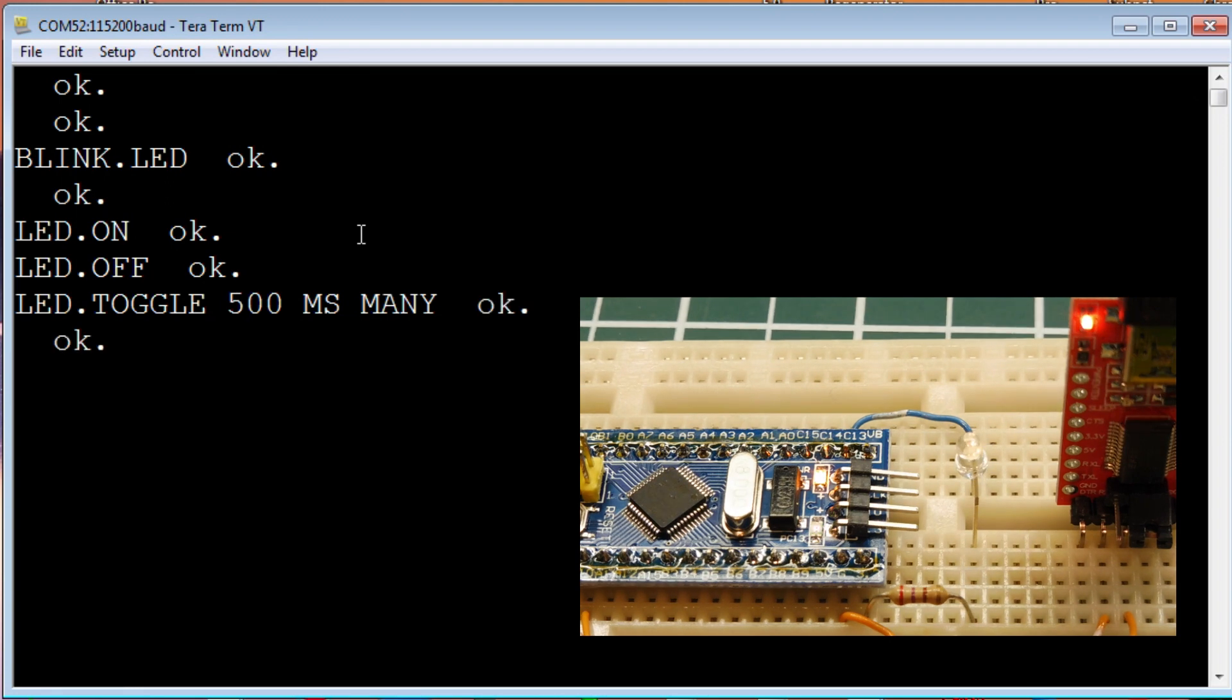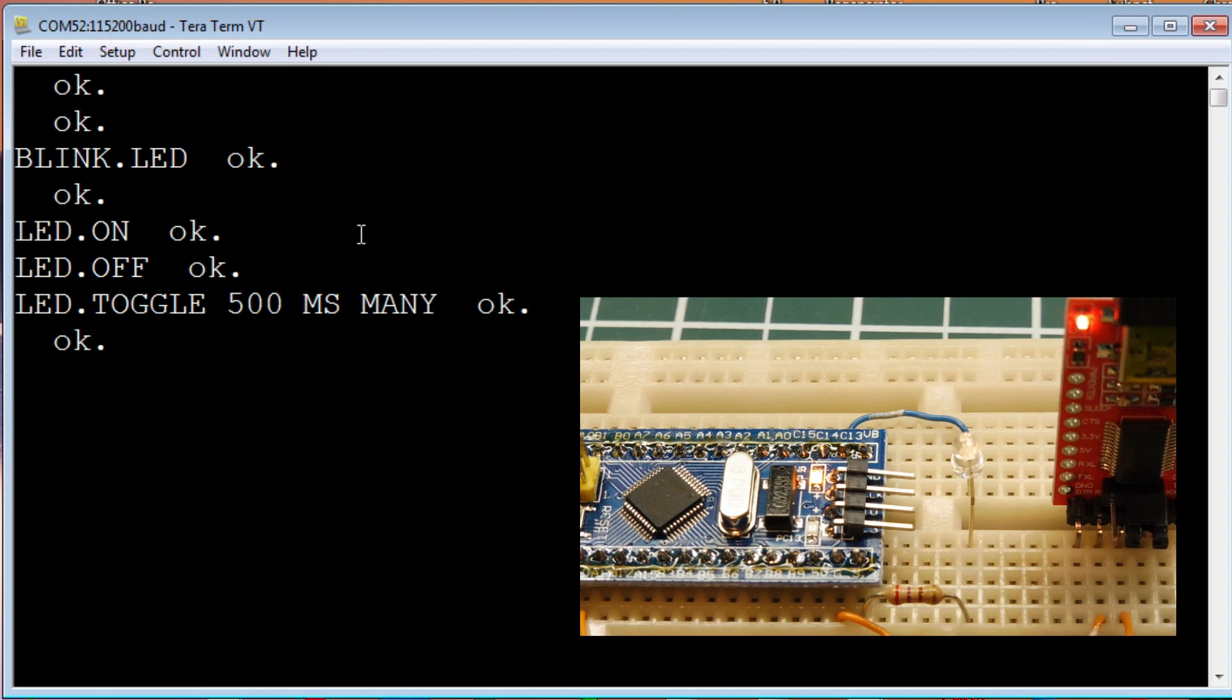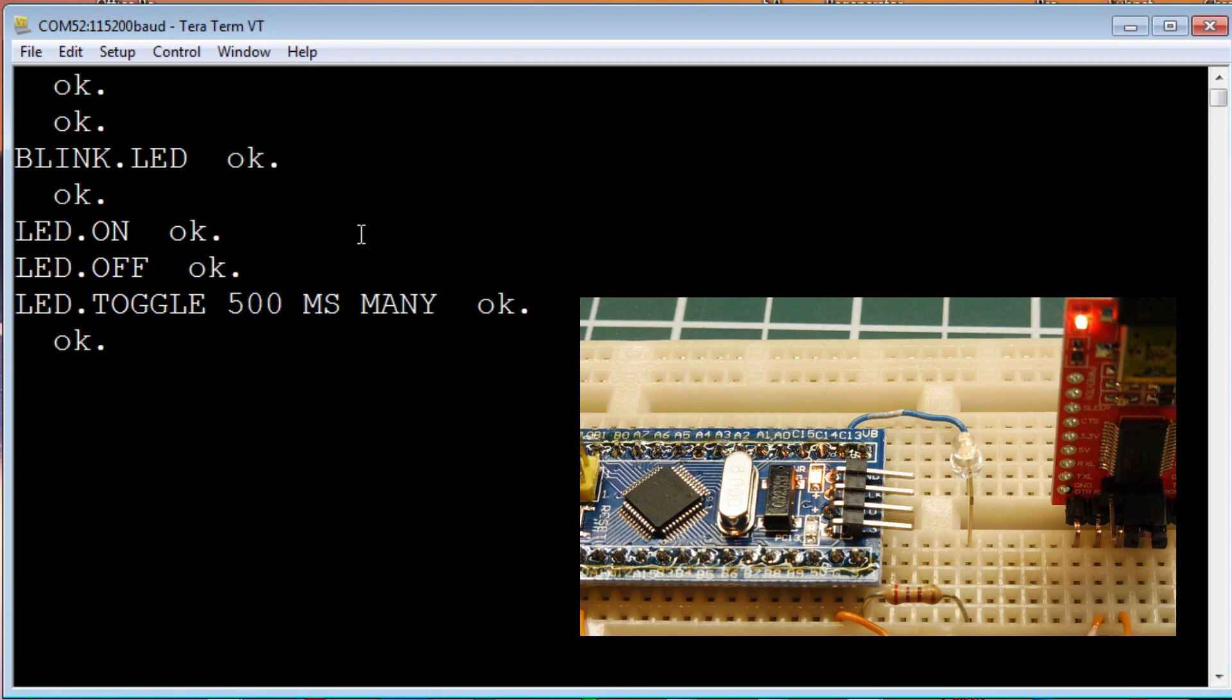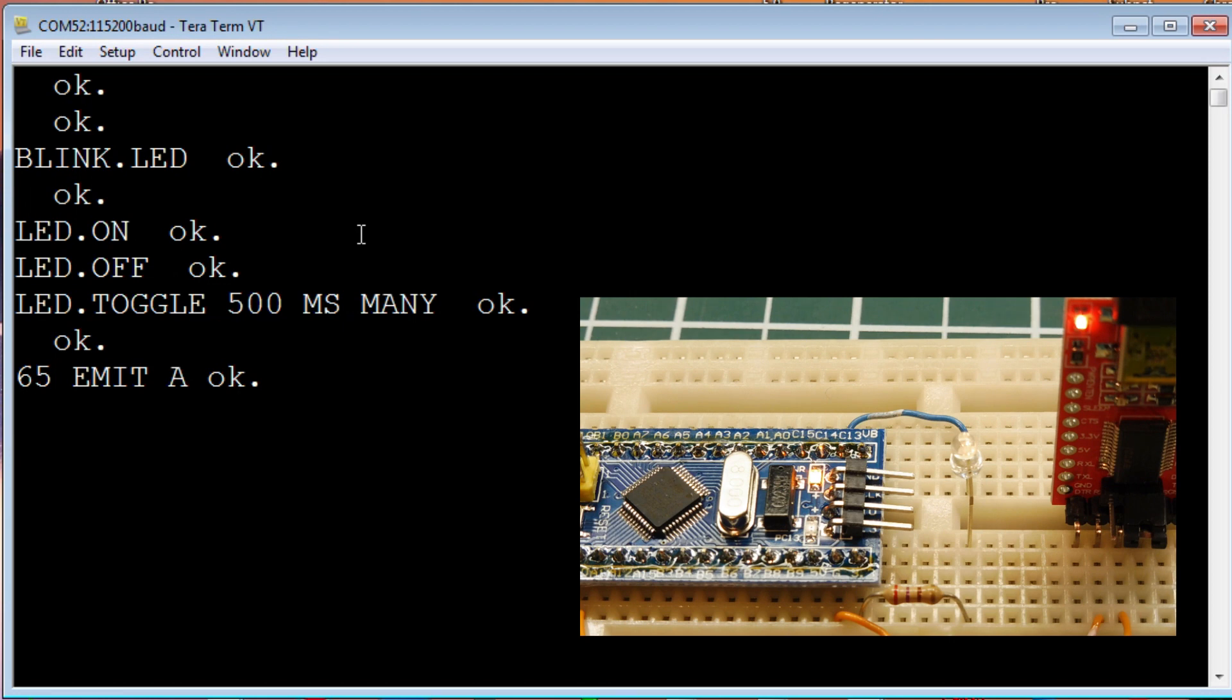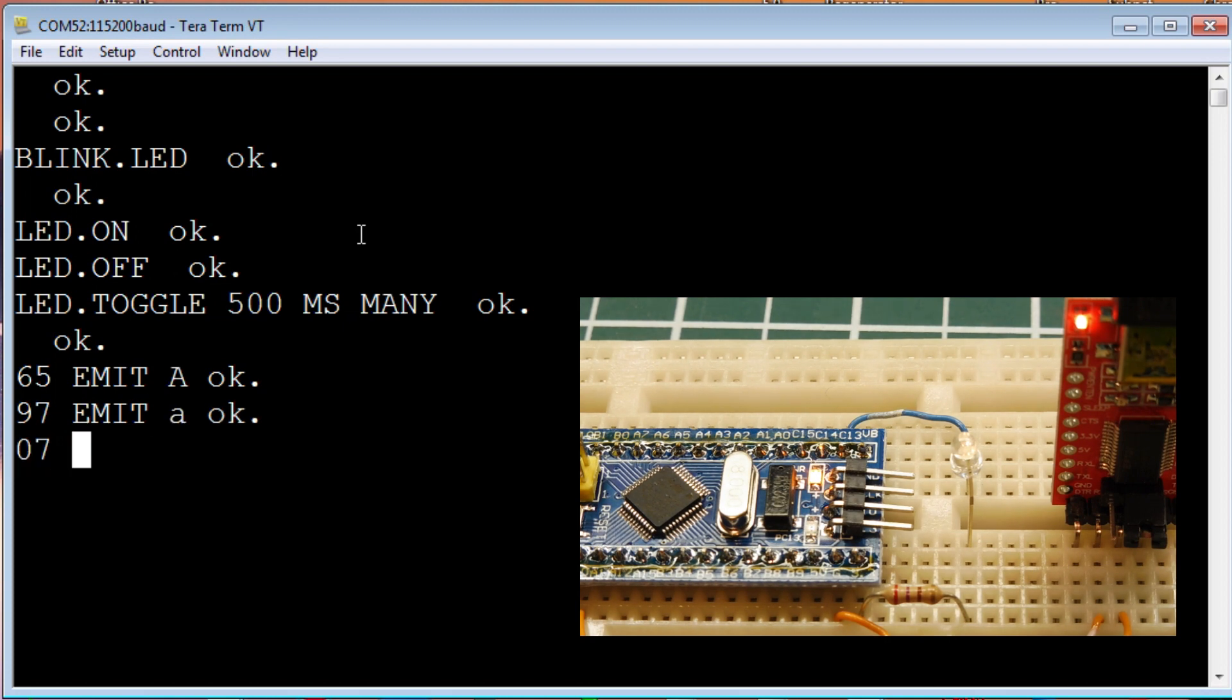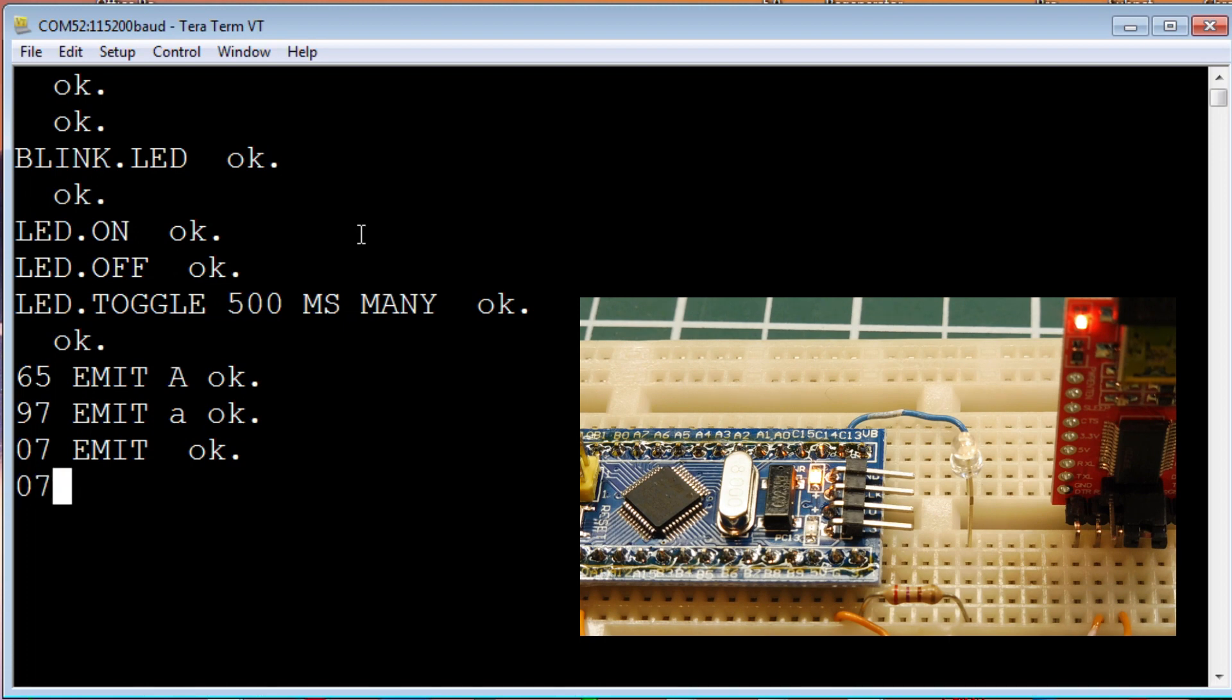Now, we can send some ASCII codes to this terminal. Whenever we press a key on our keyboard, we actually send an ASCII code. So, if I send ASCII 65, that's a capital A. If I send ASCII 97 emit, that will send it to the terminal. That's a lower case. If I send 07 emit, that's a control. That will actually beep or ring the bell. You can actually hear it. I'll do it again.